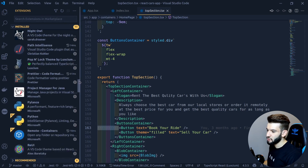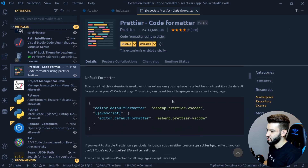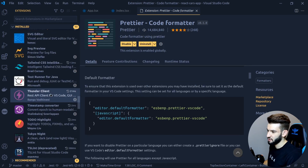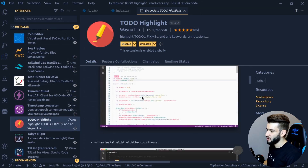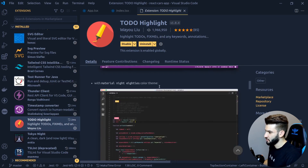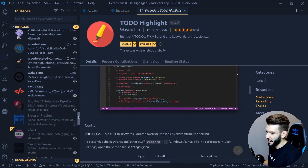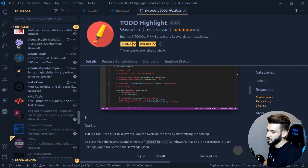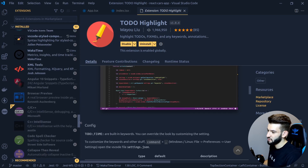Prettier is of course essential for code formatting. I also use a TODO extension — whenever you type a to-do comment it highlights it, and using the command palette you can search and get all your to-dos at once. Those are basically the main extensions I use and love daily.